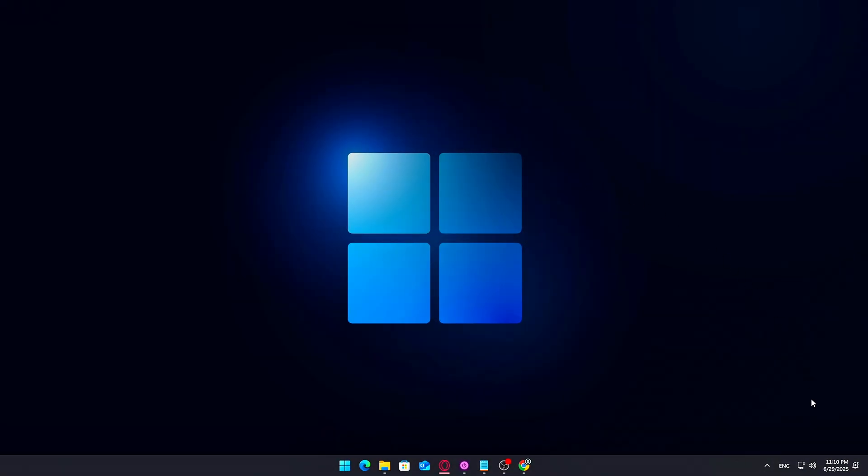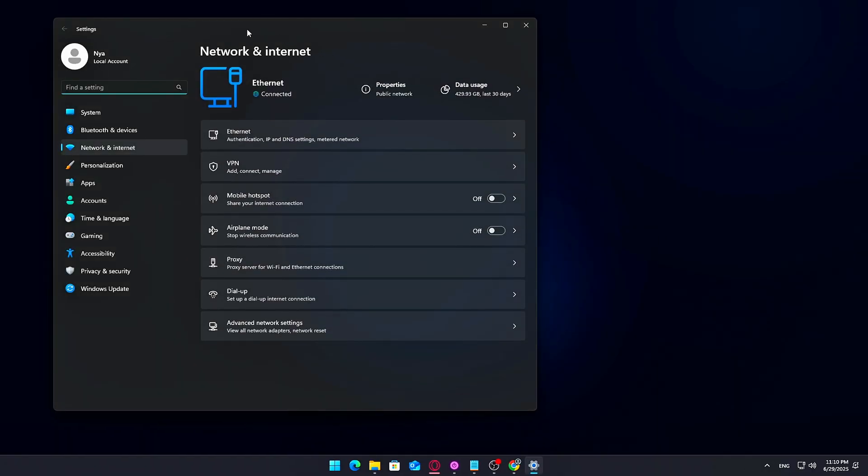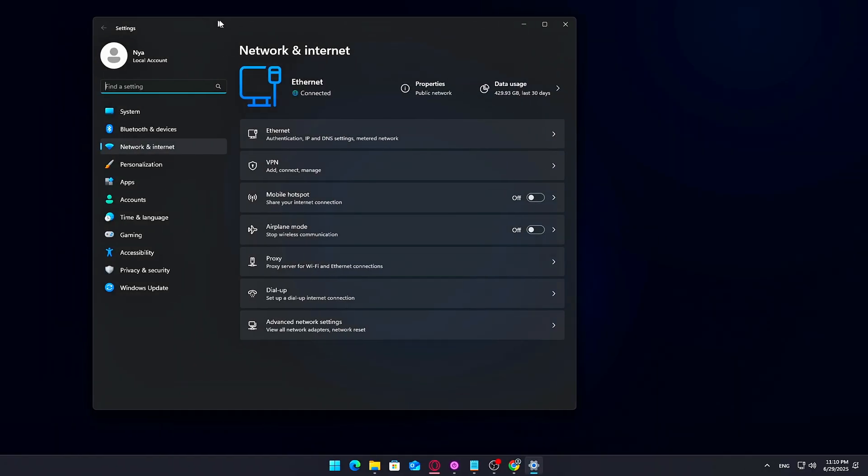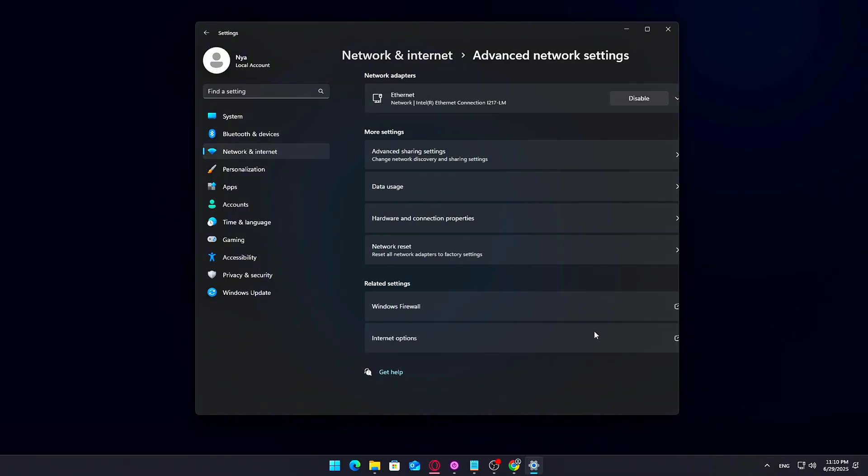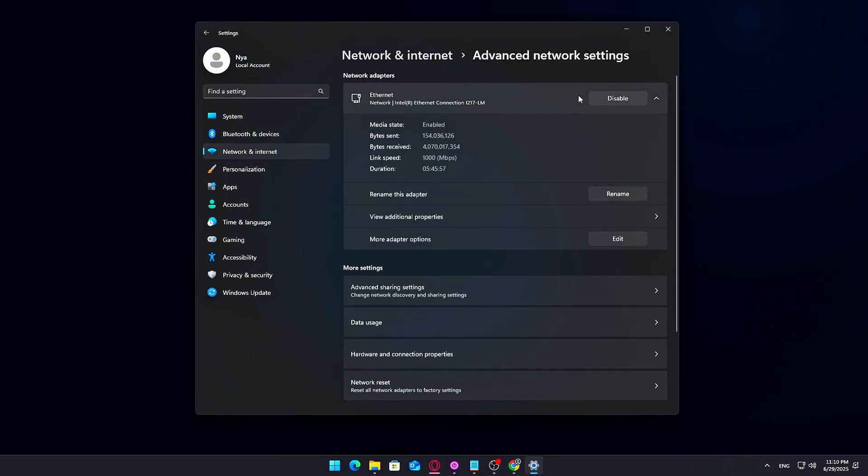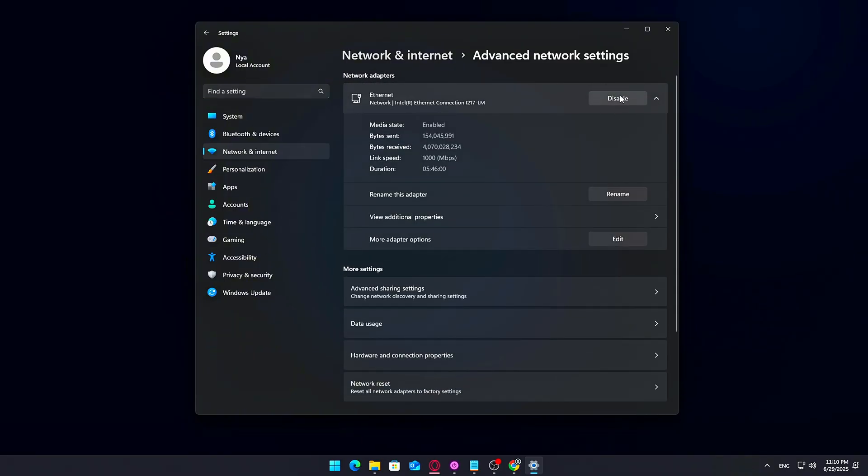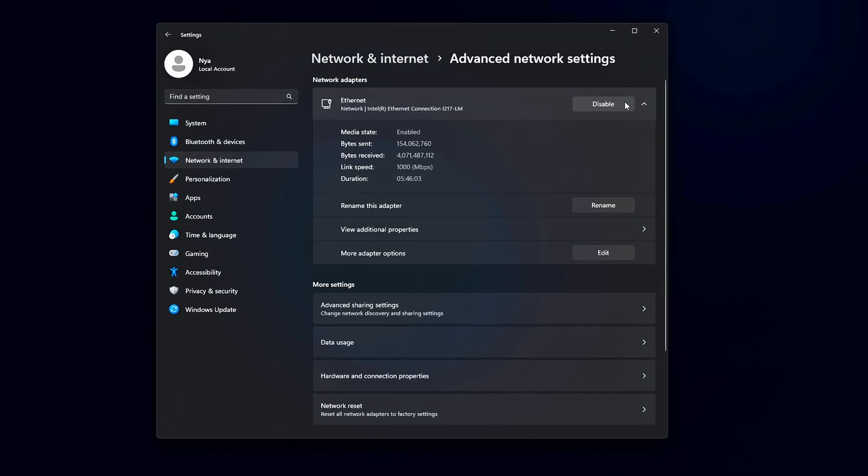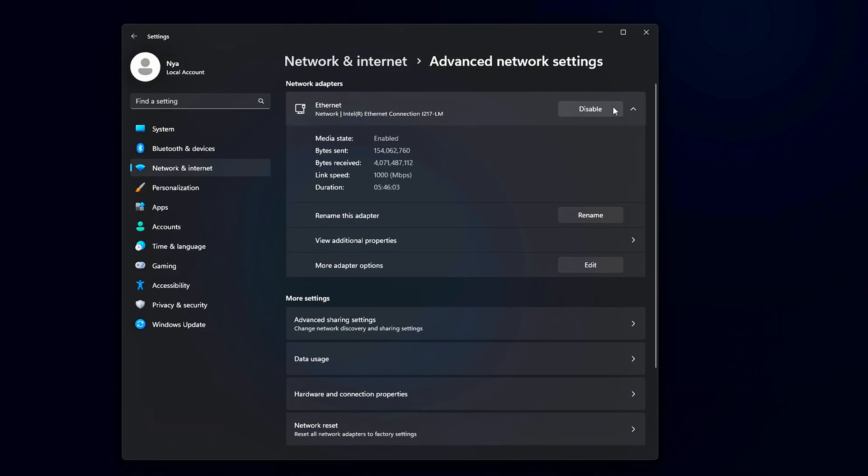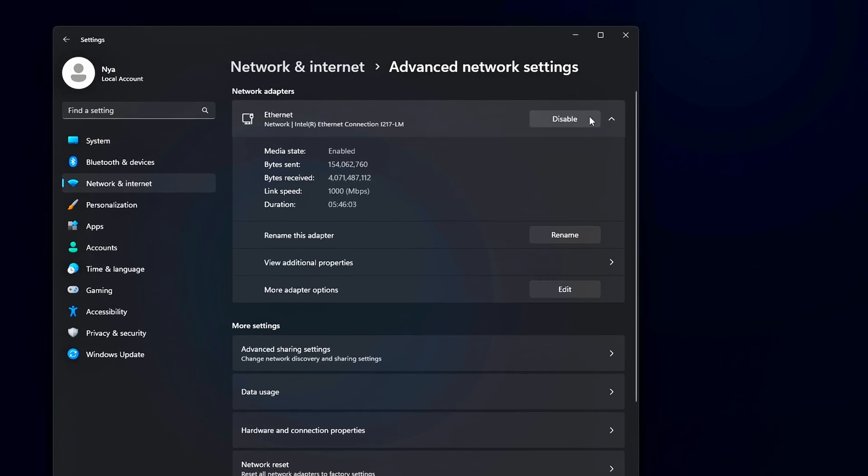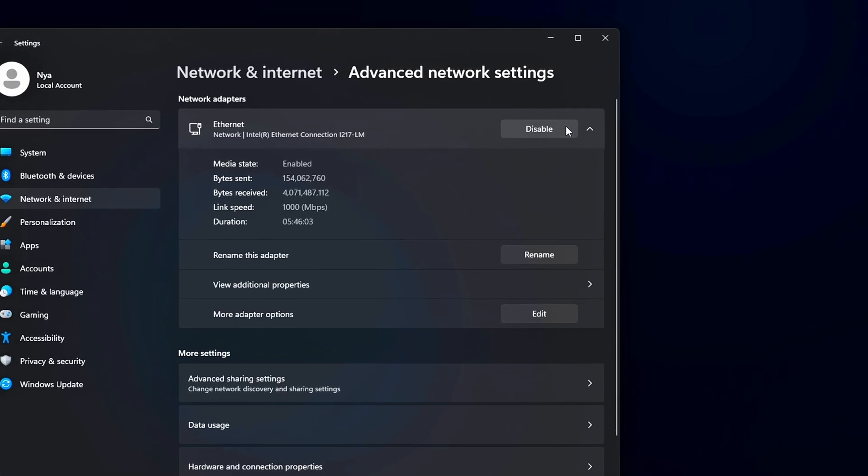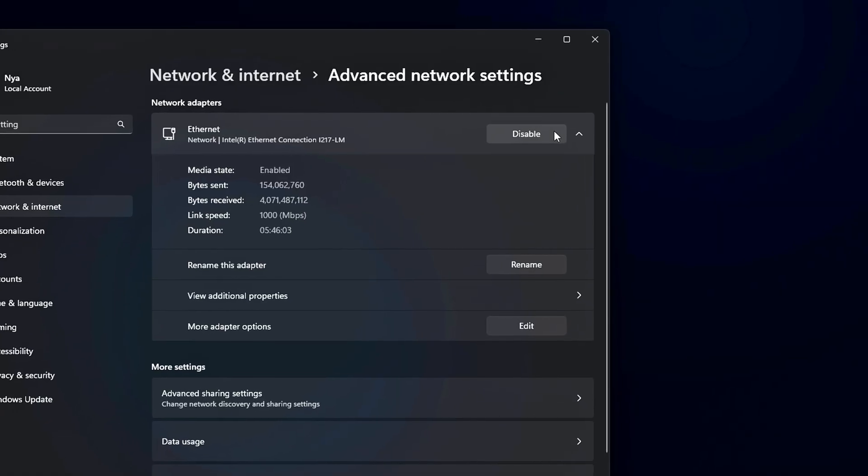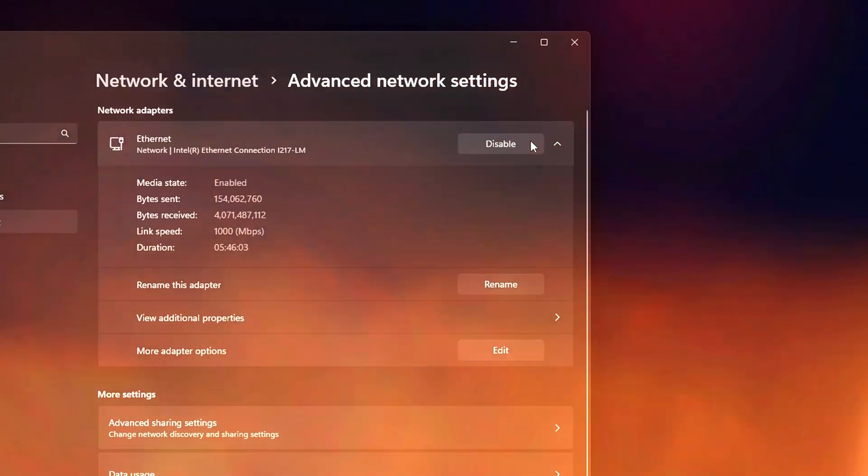If you're on Wi-Fi, follow these steps to disable it manually. Right-click the Wi-Fi or network icon in your system tray, bottom right corner. Click Network and Internet Settings. Scroll down and select Advanced Network Settings. Under Network Adapters, find your Wi-Fi or Ethernet adapter, depending on what you use. Click on it, then hit Disable. This will prevent Windows from downloading and reinstalling any drivers in the background while we're working. Once the new driver is installed later, we'll turn your internet back on.